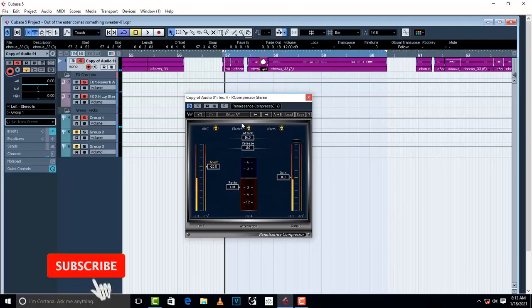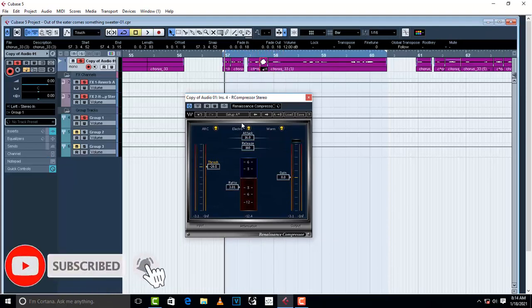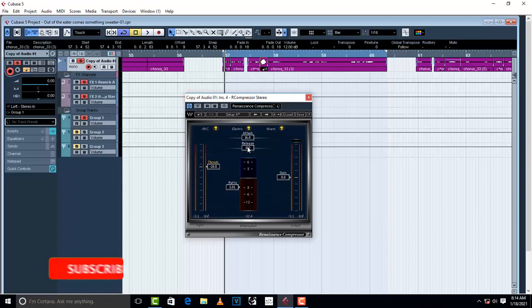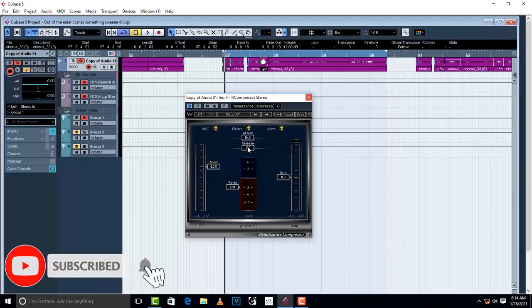As you can see, the compressor is now compressing the vocal which is higher than the other vocals. Now we're going to set the release — how the compressor is going to engage on the vocal. A faster release releases the compressor in a faster way, and a slower release releases it in a slower way.